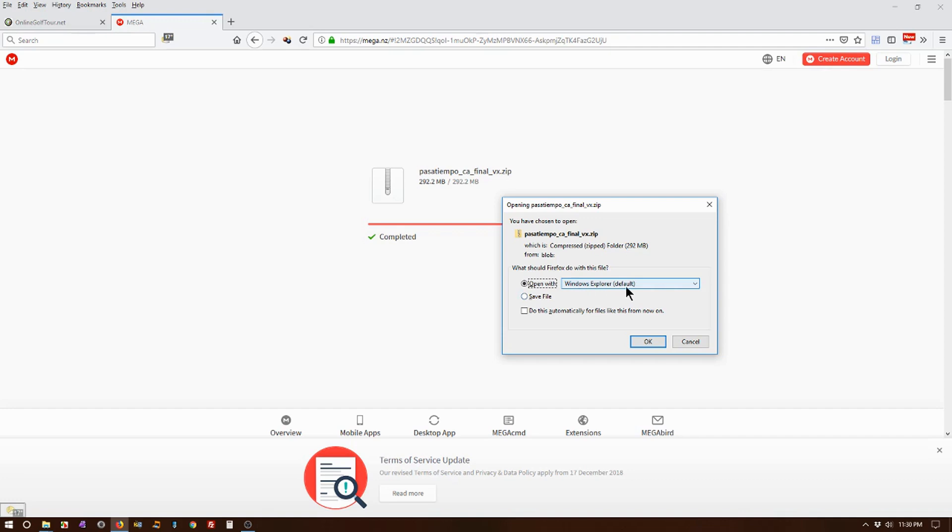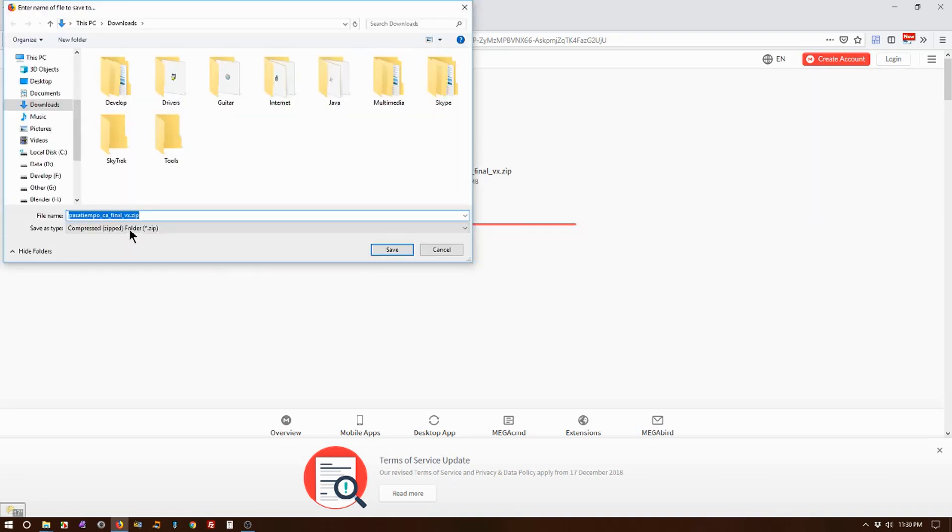But I'm going to go ahead and save the file, and then we'll show you how to get it from your downloads folder and put it into the courses folder. So I'll go to Downloads, it's in Downloads, I'm just going to save it.